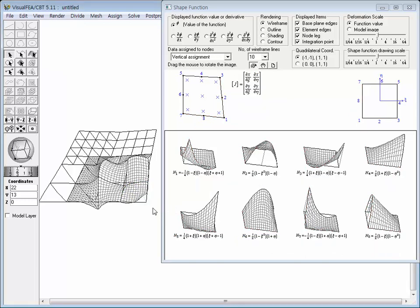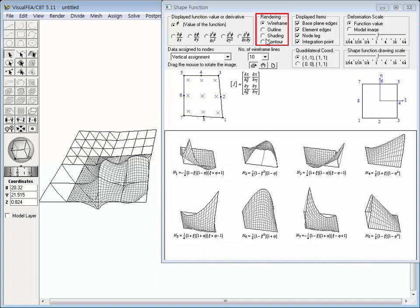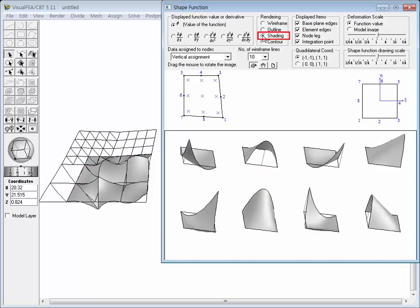The function value within an element is determined by interpolation of the nodal values using the shape function. There are four options for rendering the overall distribution of function values over the model: wireframe, outline, shading, and contour rendering. Displaying the contour rendering first, the part of the model assigned with the function value is represented by a contour image, and the shape functions are also expressed by contour images. Changing the option to shading renders both the model image and the shape function image as shading images.